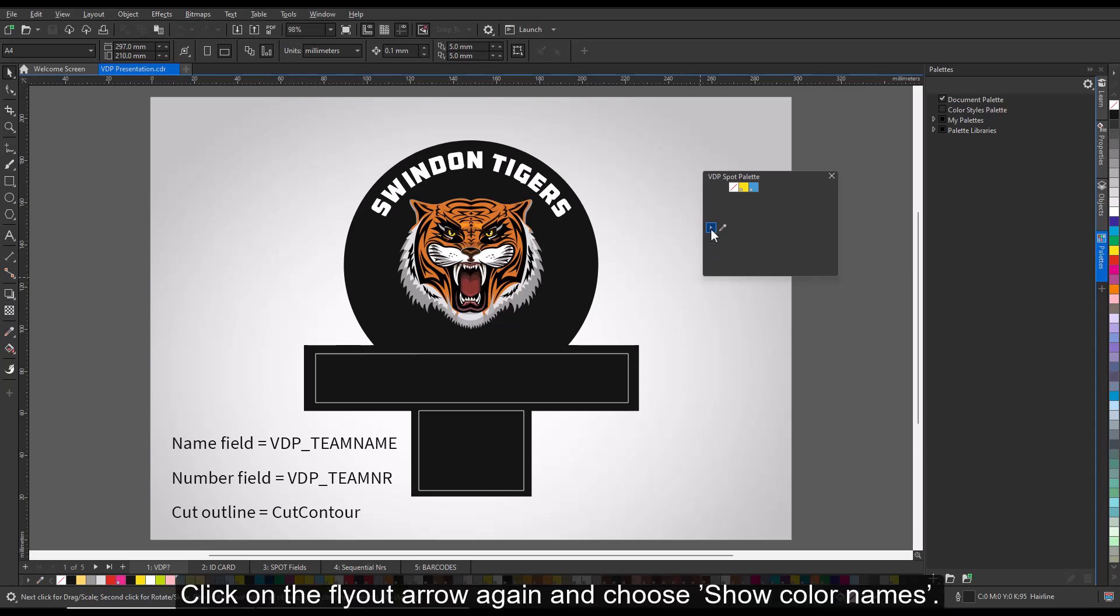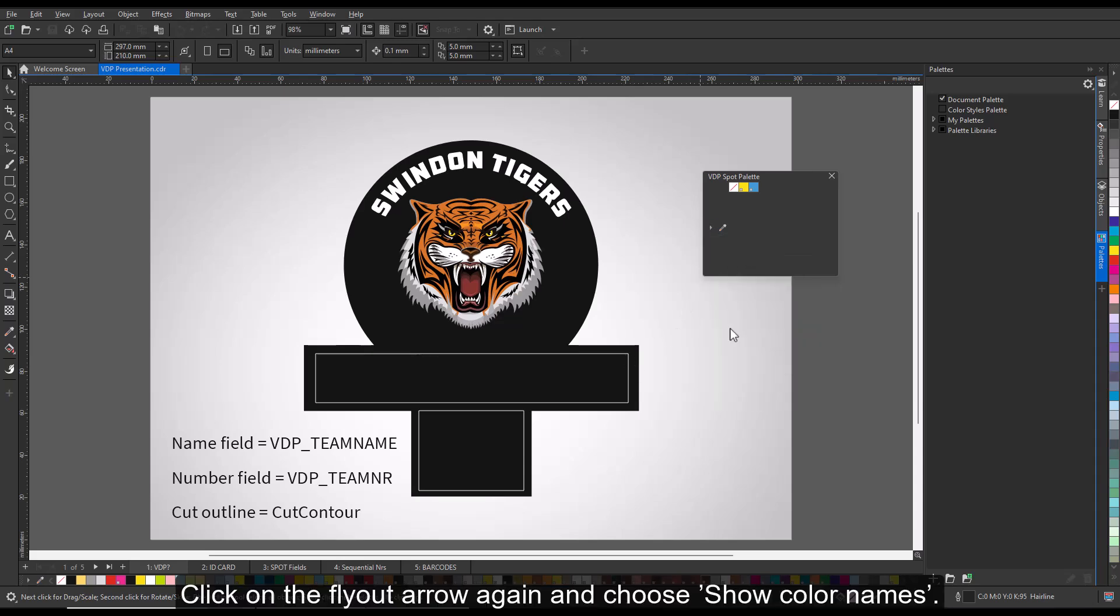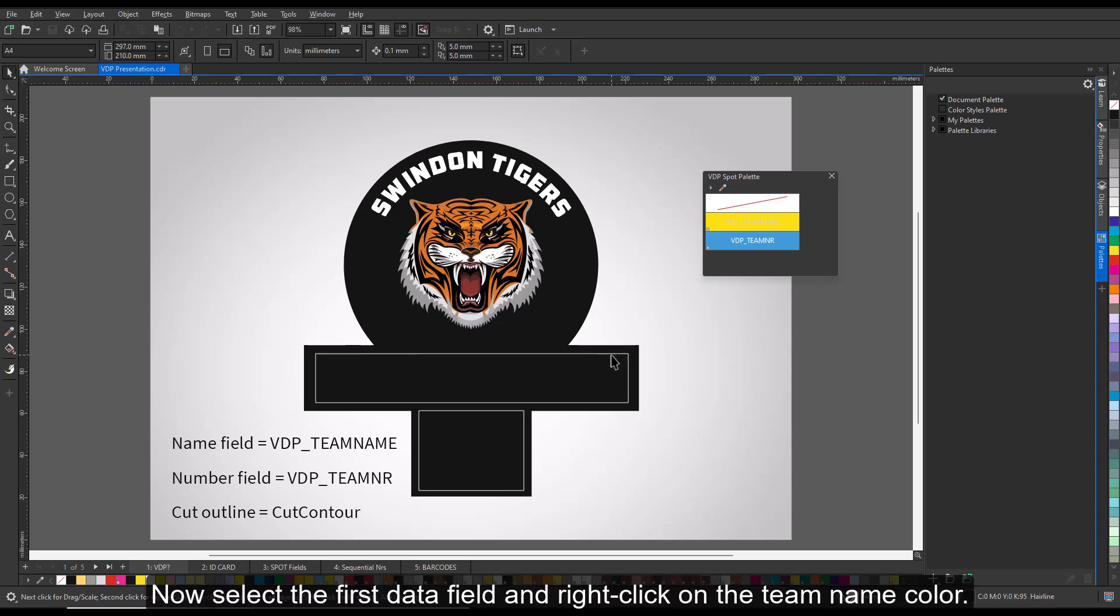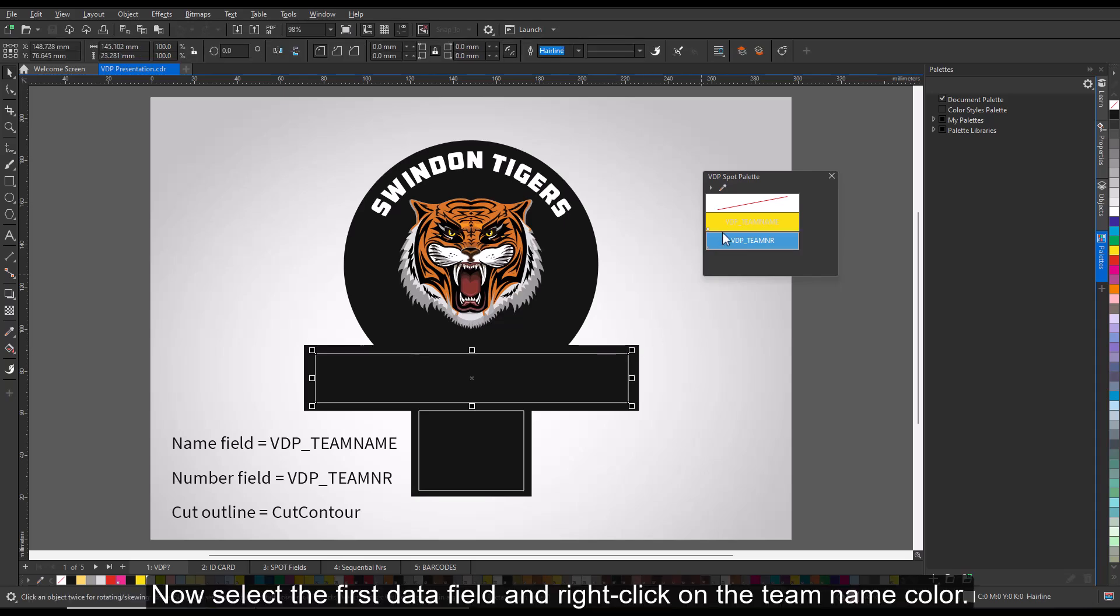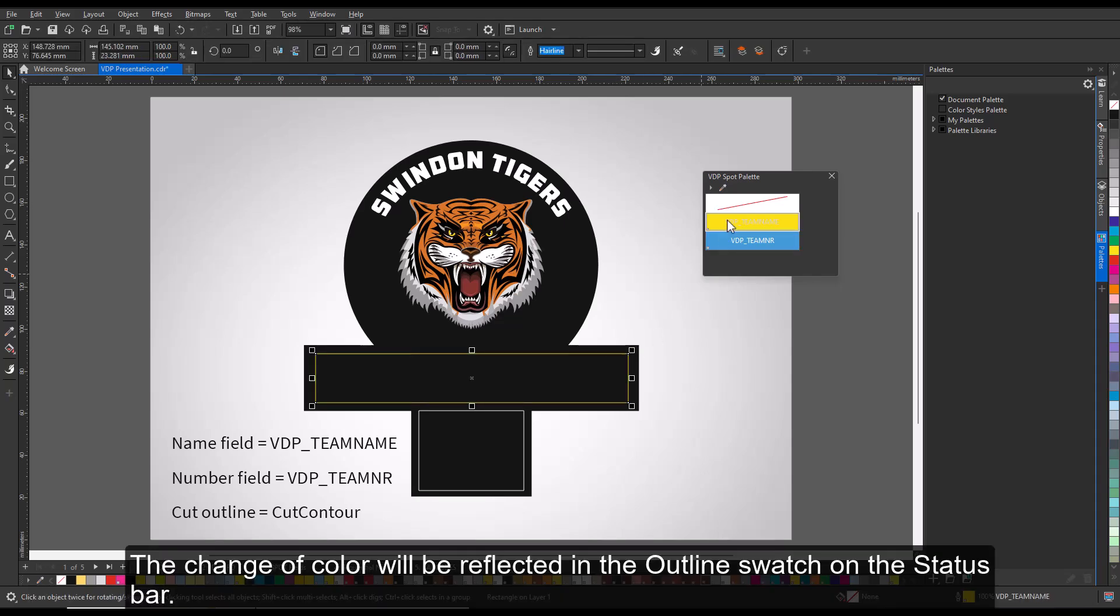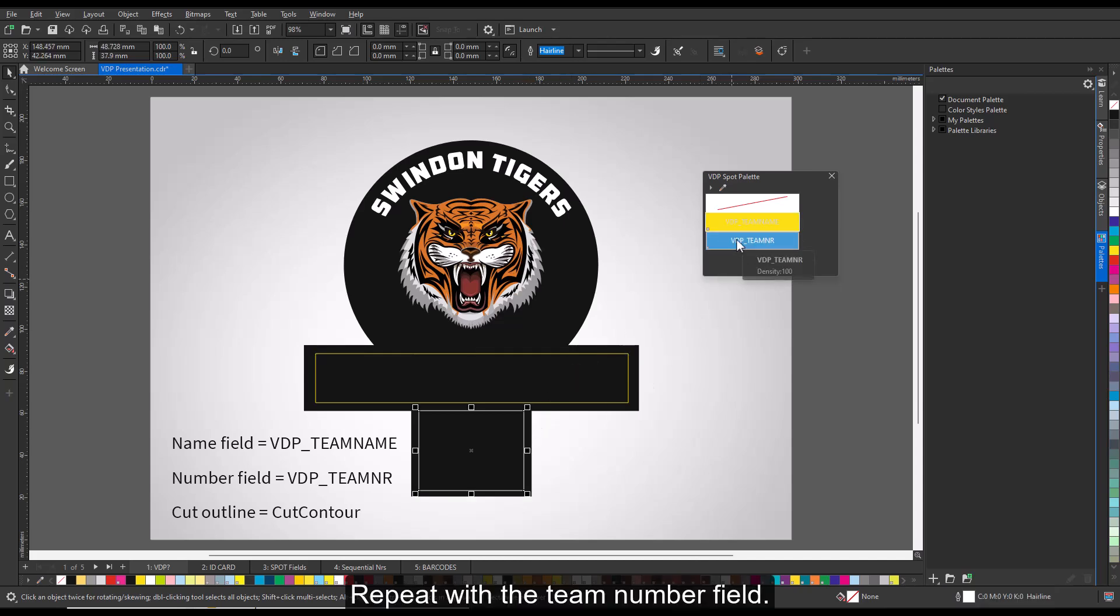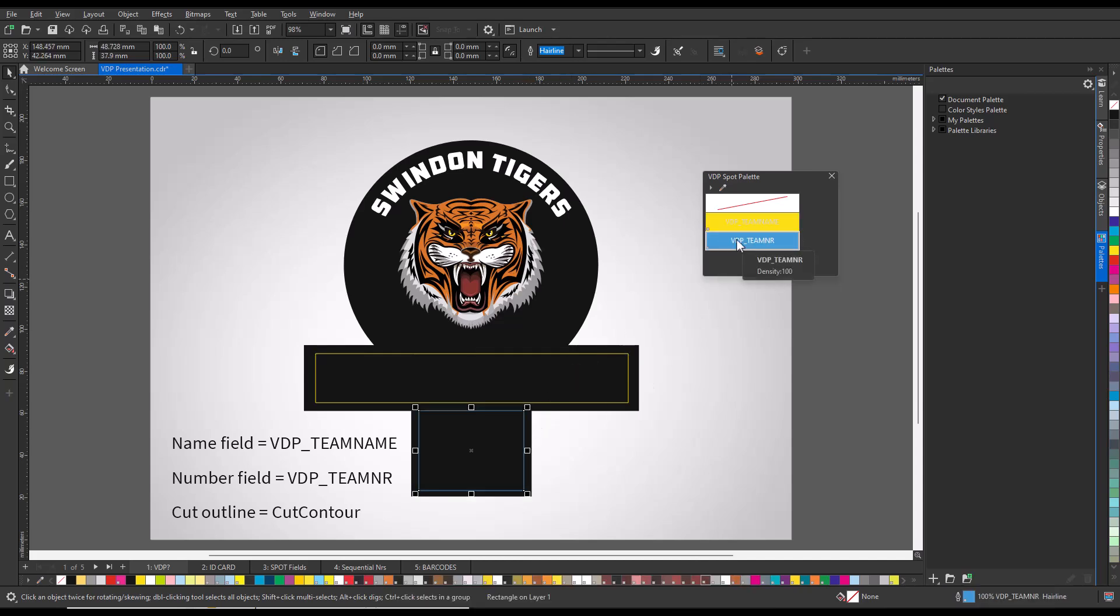Click OK to save. Click on the flyout arrow again and choose Show Color Names. Now select the first data field and right-click on the team name color. The change of color will be reflected in the outline swatch on the status bar. Repeat with the team number field.